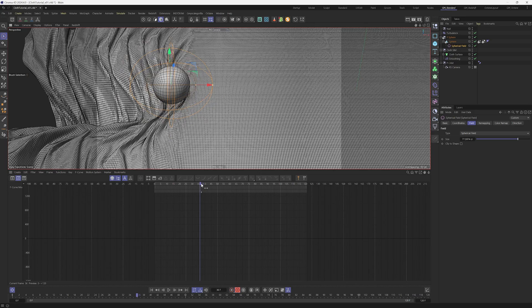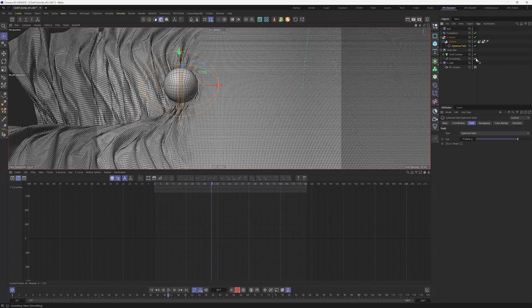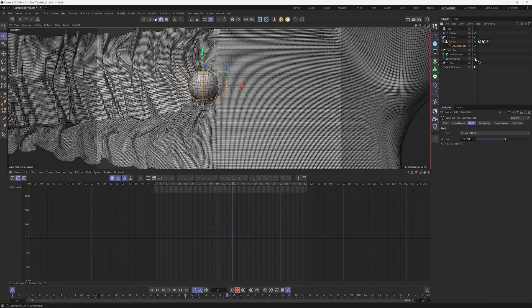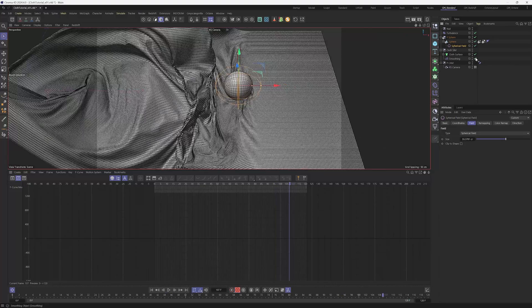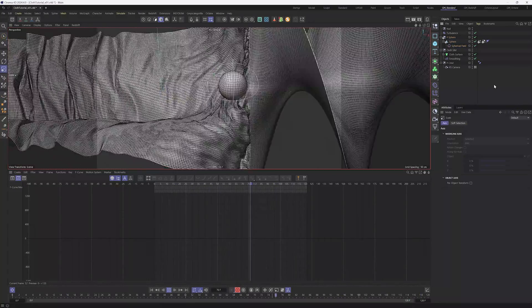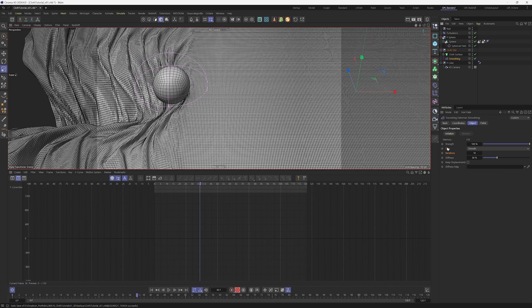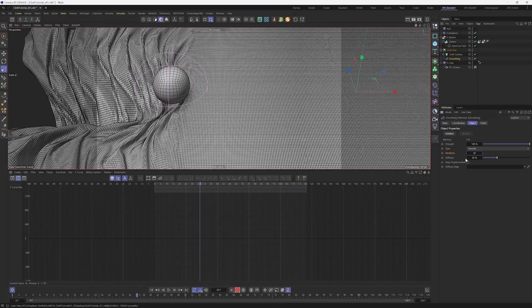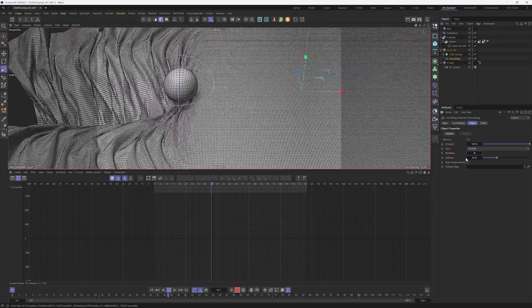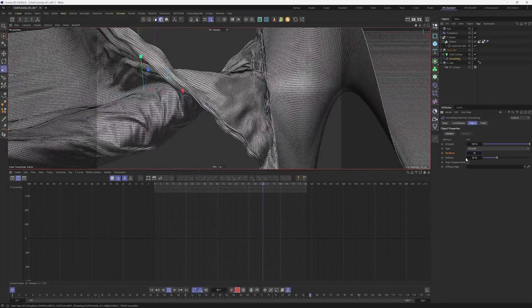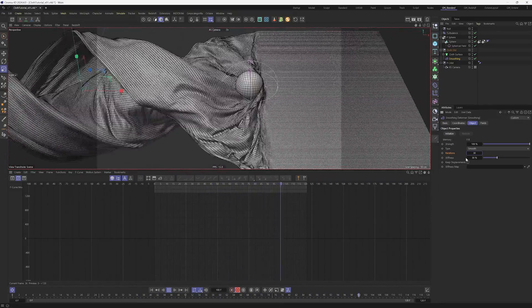Now I'm playing the animation and fixing the size of the spherical field. I also realized that if you go into smoothing and change the iterations to something like 30, that will make it even smoother so the cloth doesn't flicker and stays around the ball. This is looking pretty nice.